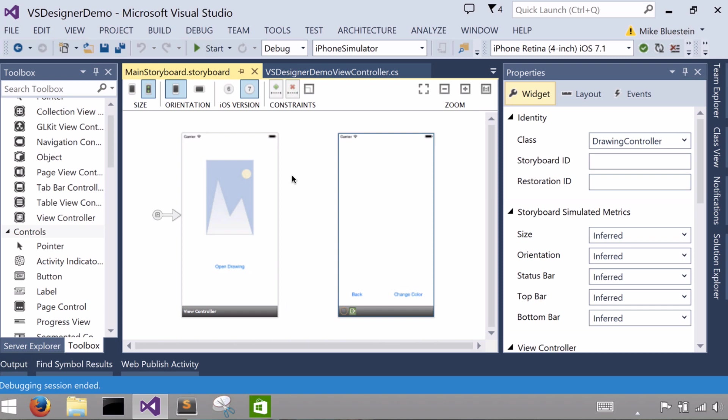I used the single view project template in this case, and the second one I created just by dragging the view controller onto the design surface.